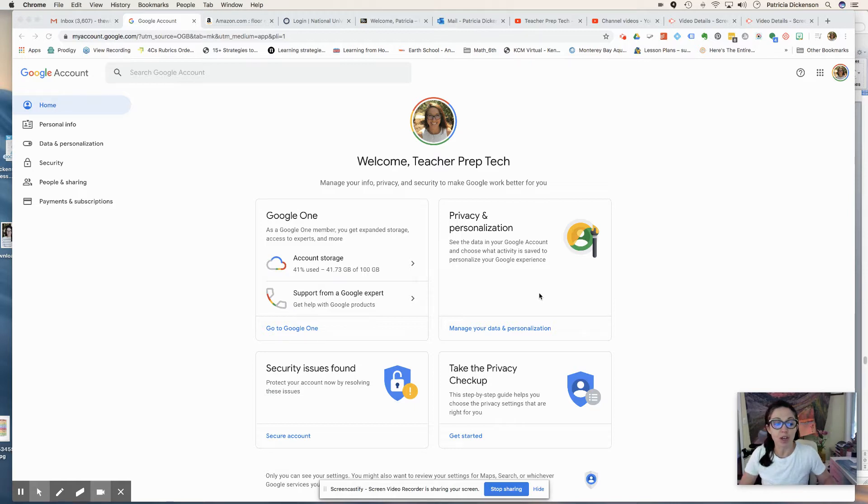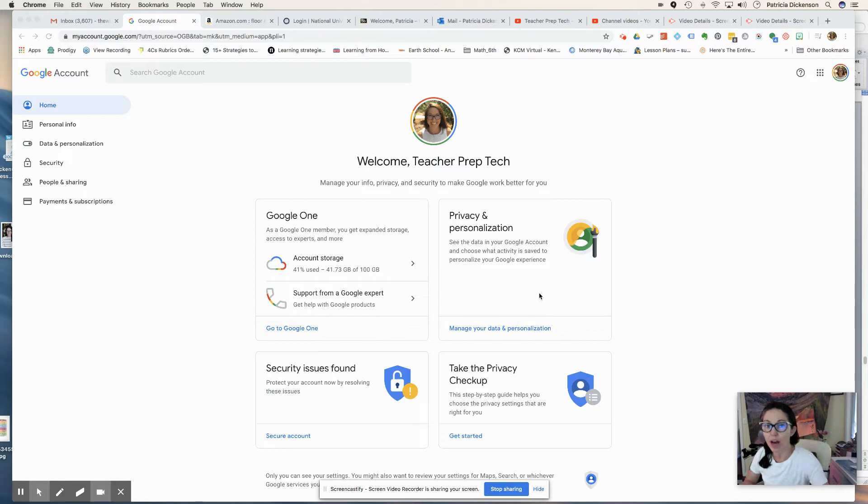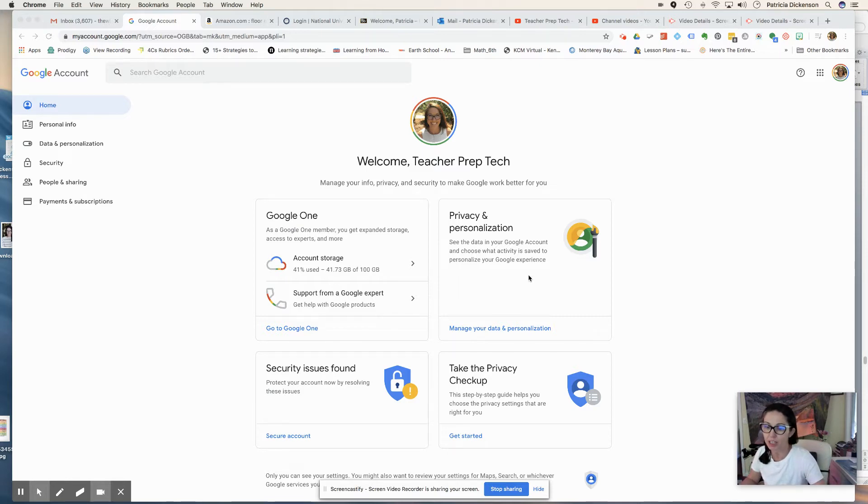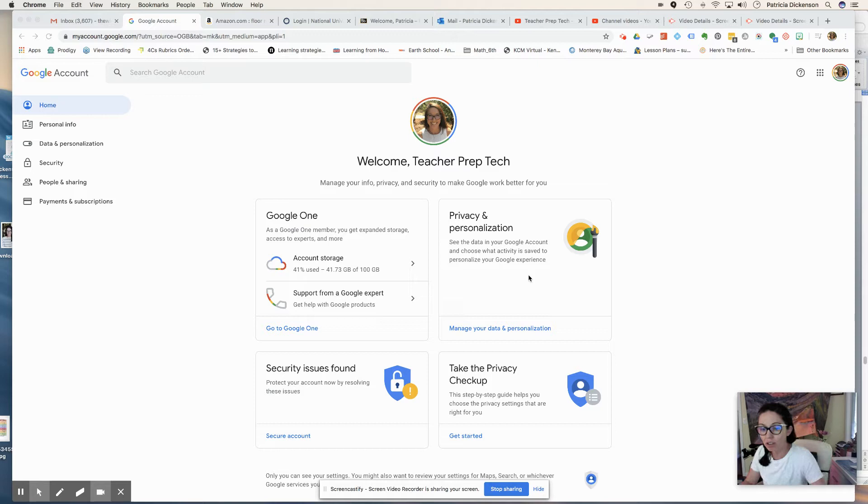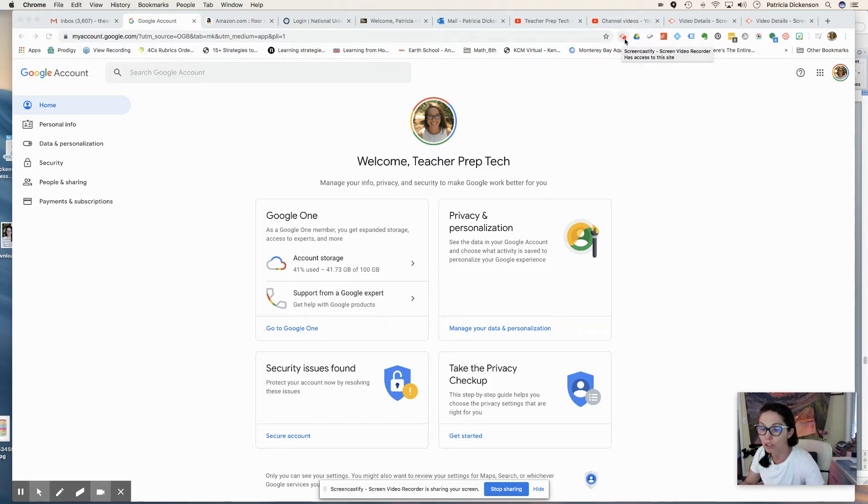So in some earlier videos I've talked to you about using screencasting tools. Right now I'm using Screencastify. I have the free version. It gives me five minutes, which quite honestly, if I'm talking for more than five minutes, you're probably not listening. Another tool that people really like that goes again right into your browser is Loom.